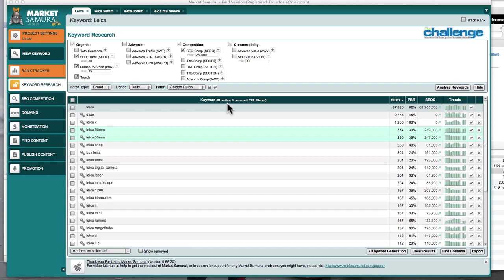Hi gang, Ed here. I just wanted to remind you of a little technique that we use in Market Samurai — and you can use it outside of Market Samurai as well. It's a little forgotten technique which was invented by Rob Somerville and Dan Raine, and it's still effective today as it was back in 2006 when they first discovered it. We call it the sanity check.